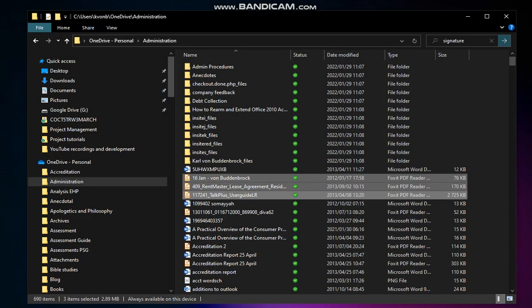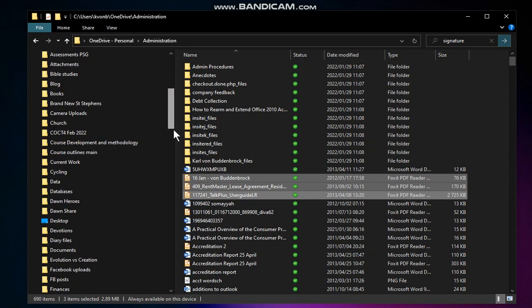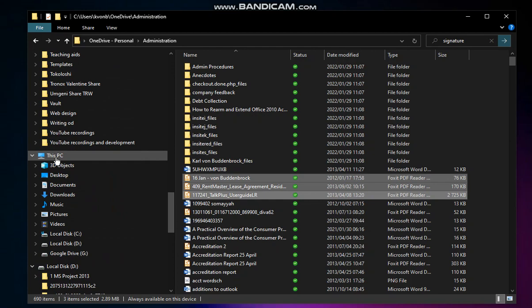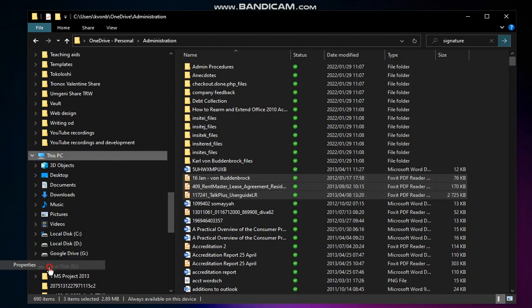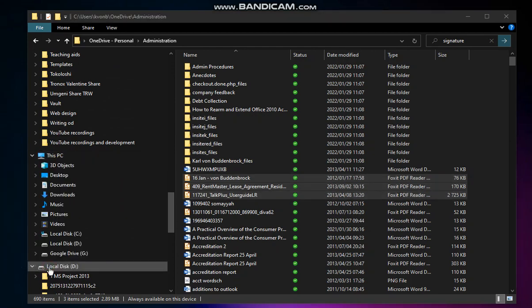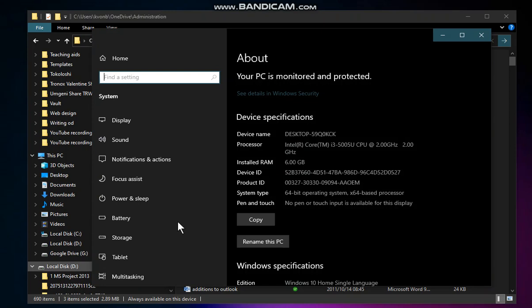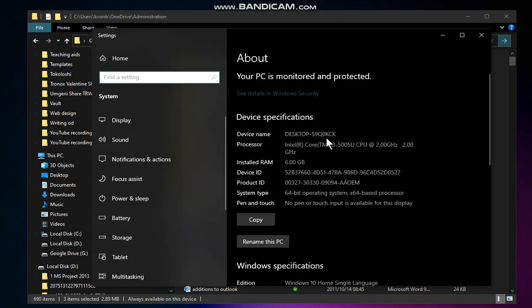We click on Explorer, we go to This PC, we go to Properties, and on This PC Properties we will see the following: the device name, right over there.